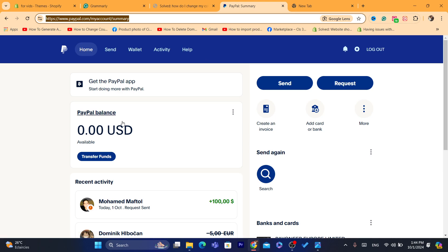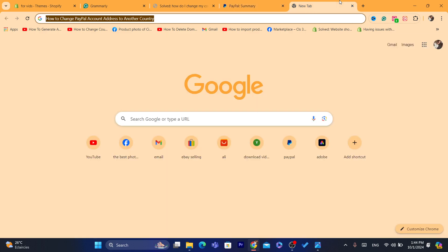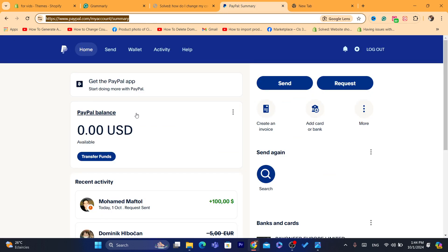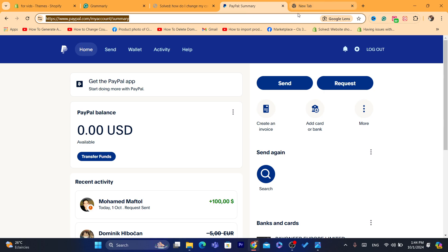If you have money inside your personal account, you can send it to your business account. Or if you have a lot of money in your PayPal and you don't want to close your account or transfer money from personal to business, after you create a business account under your name there is another option.